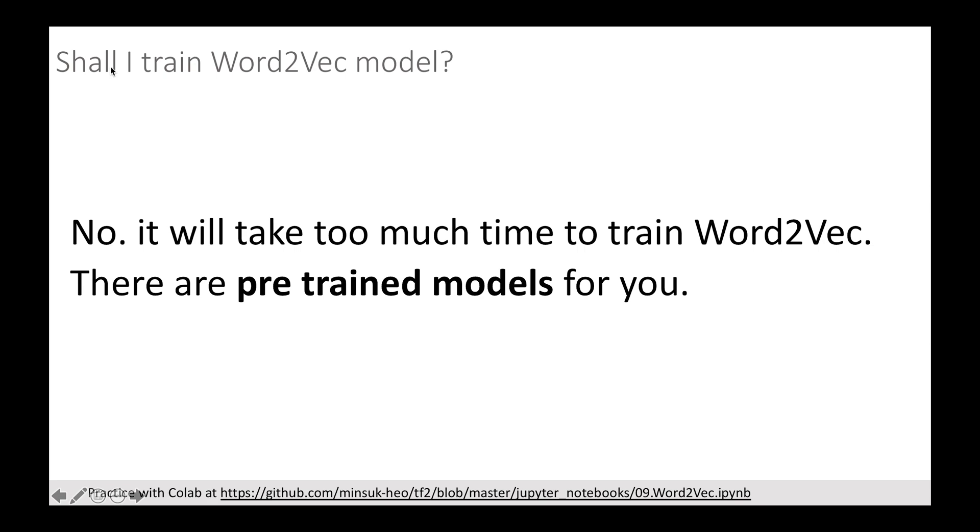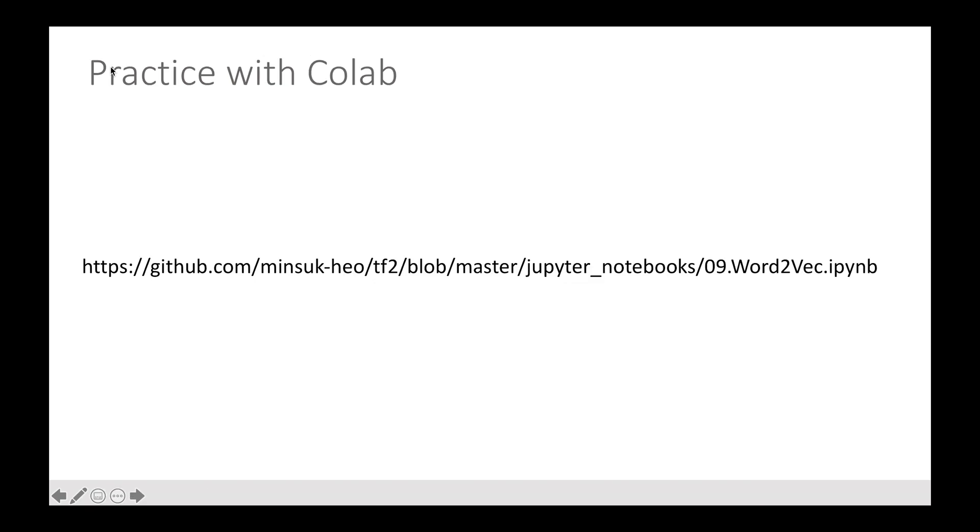And from now on, I will briefly show you how to use pre-trained Word2Vec and check word similarity. You can always go to my GitHub link and practice from Colab. Today, let's do it together.